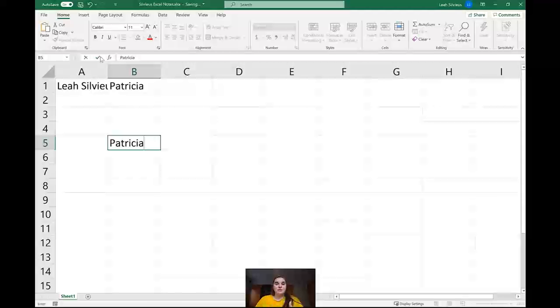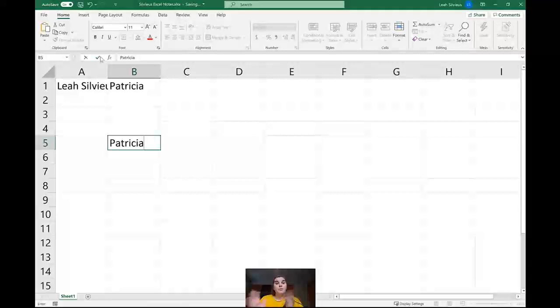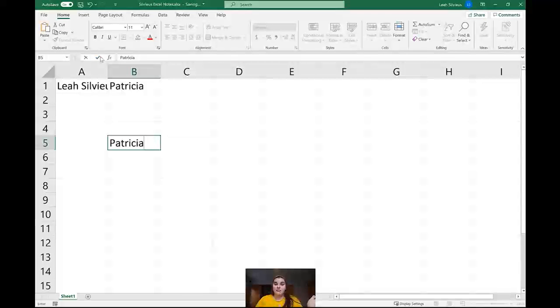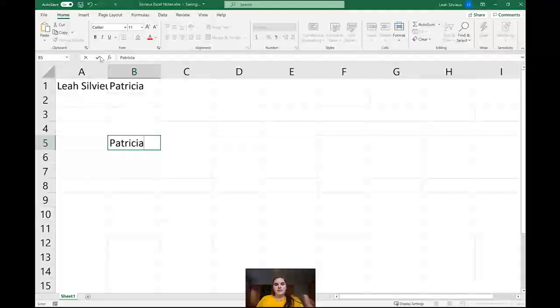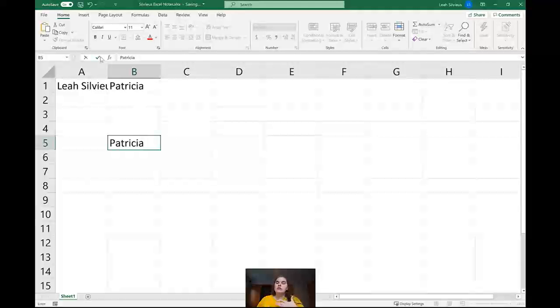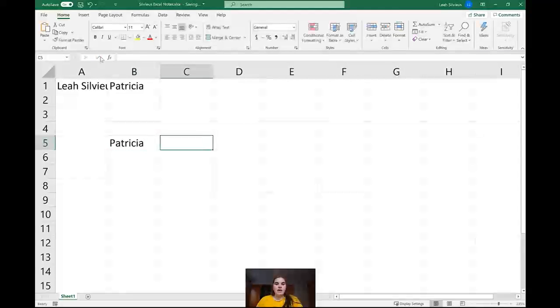This time what I want to show you is that not only can you hit enter to go down and accept information in the cell, but you can go up, right, and left. So thinking about our keyboard shortcuts that we already know, how would I pop to the right and accept information in the cell at the same time? Tab, just like we do with our lists, just like we do with our tables in Word. The keyboard shortcut is the same to pop to the right.